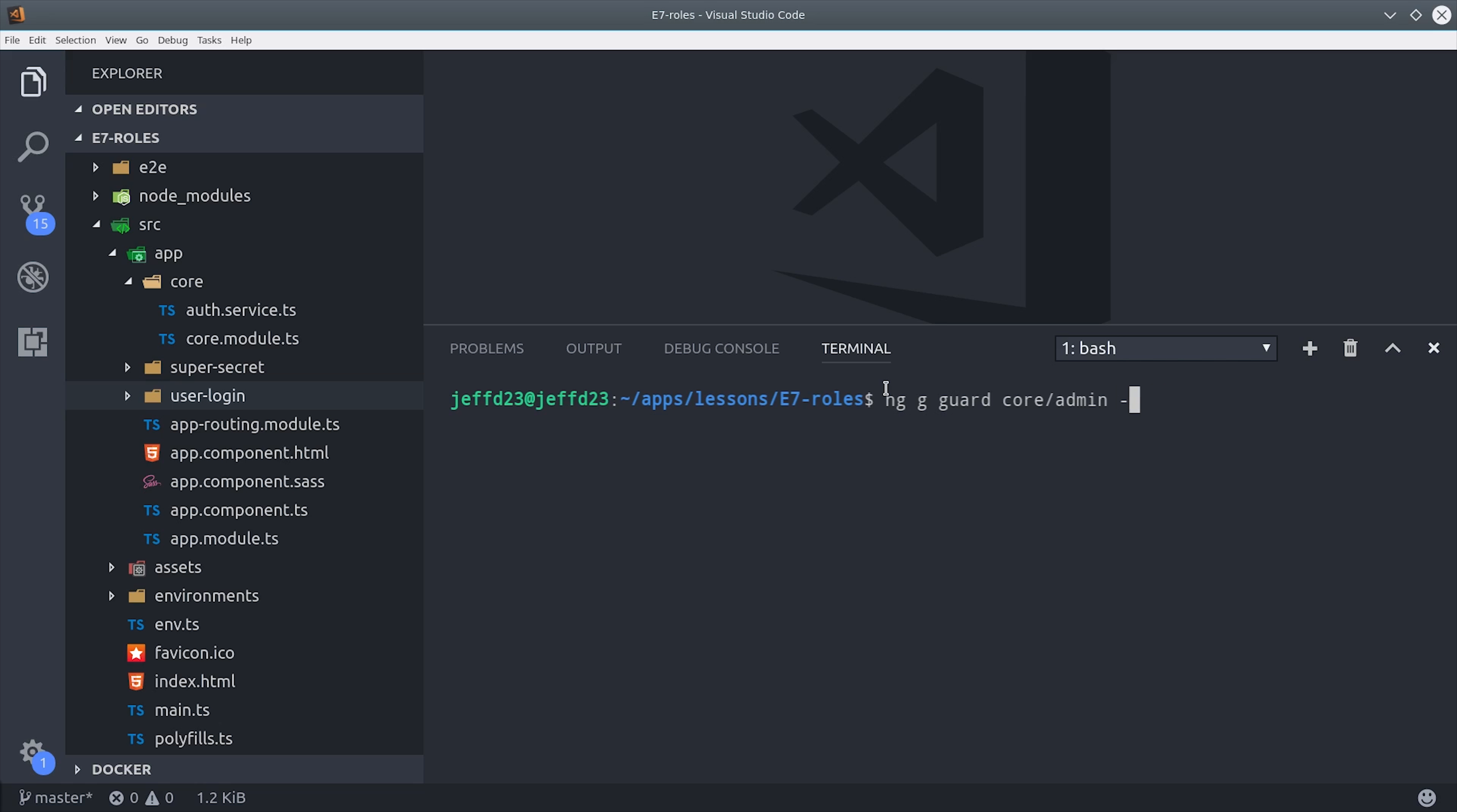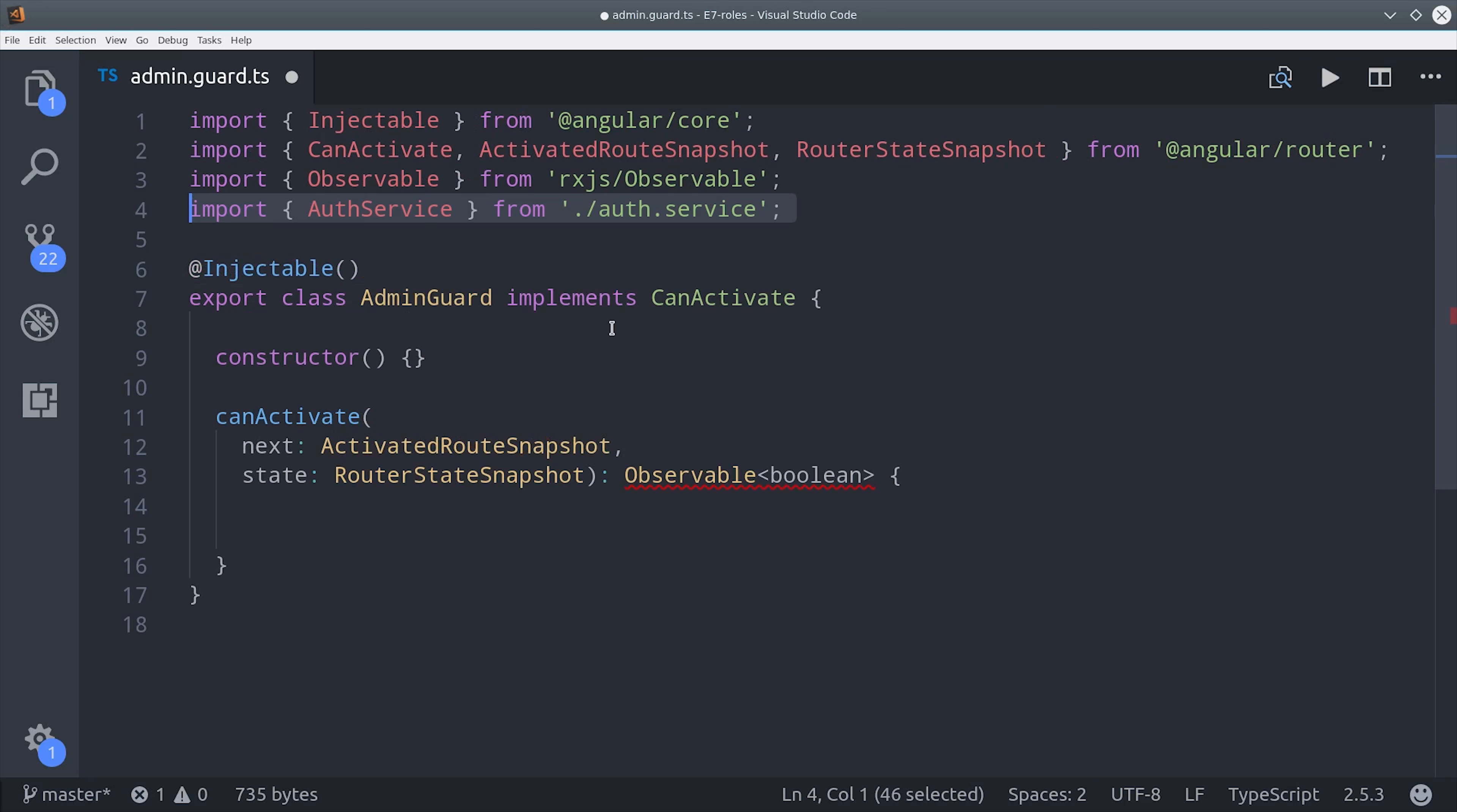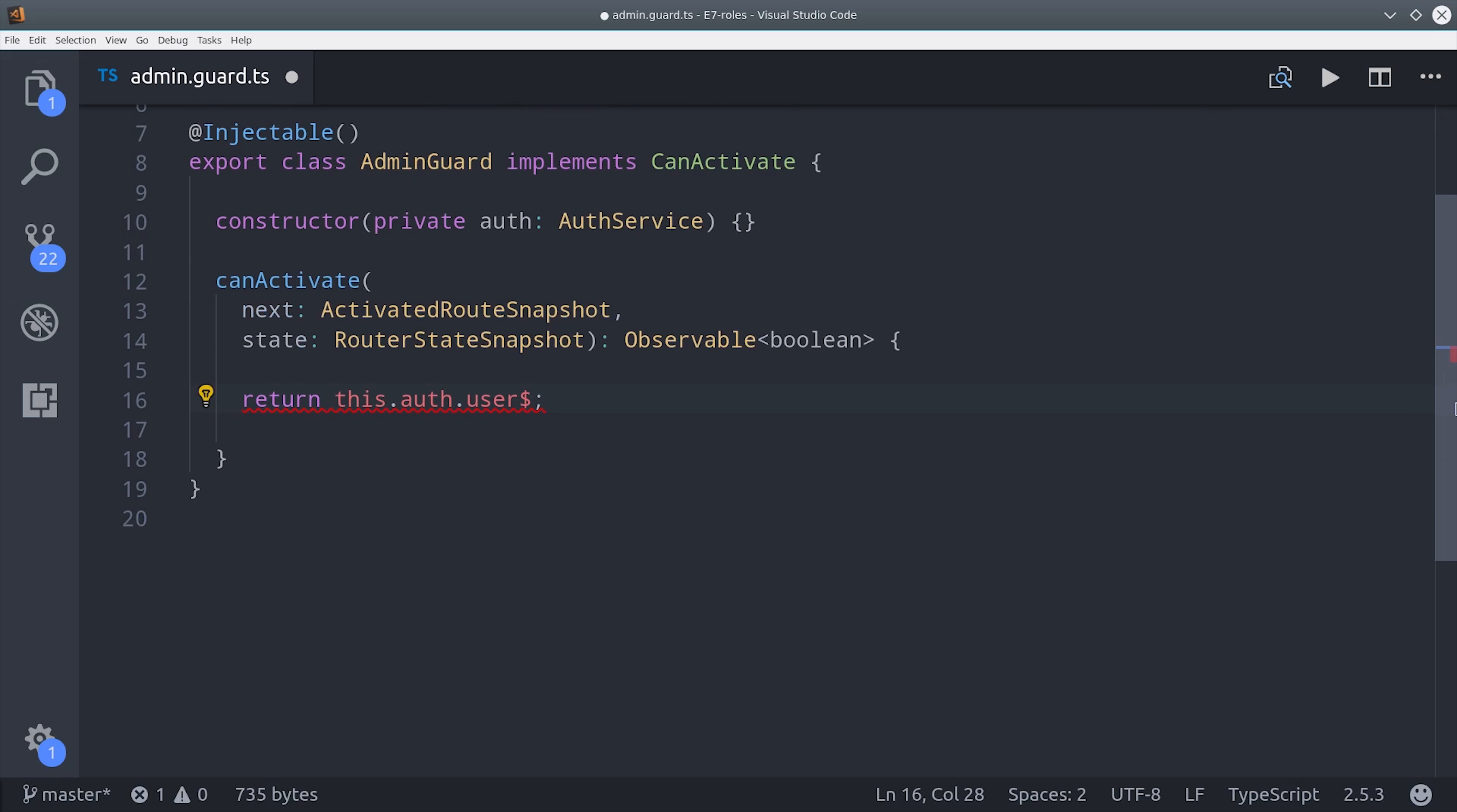So first I'm going to create a guard called the admin guard and add that to the core module. Inside the guard I'm going to import our auth service as well as tap, map, and take from RxJS.